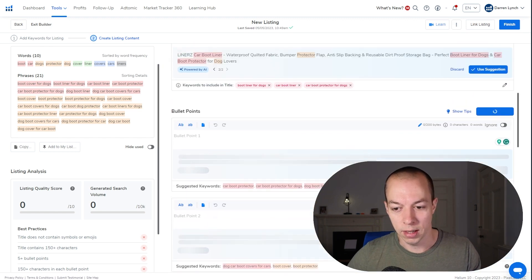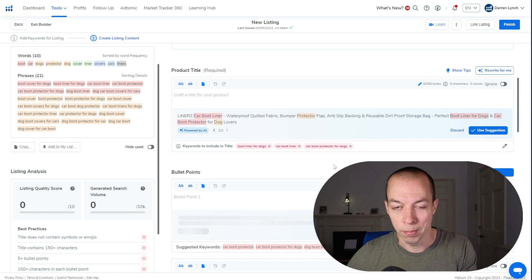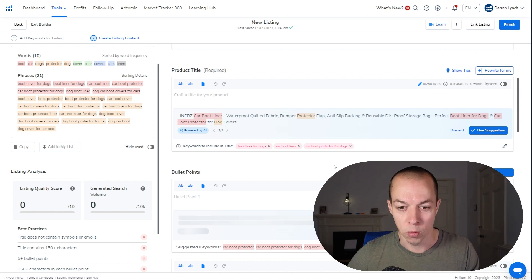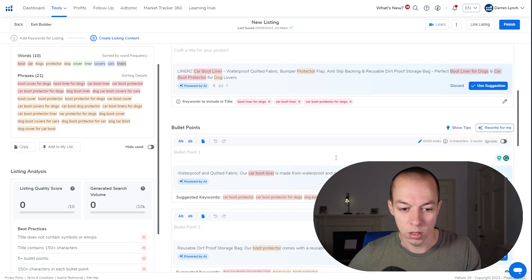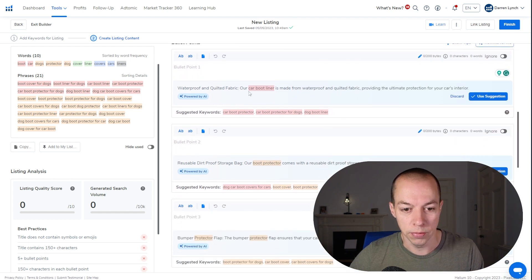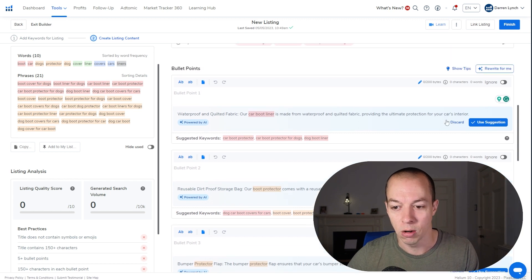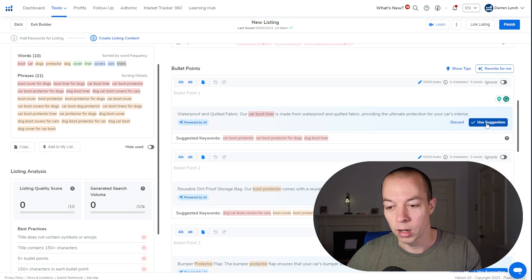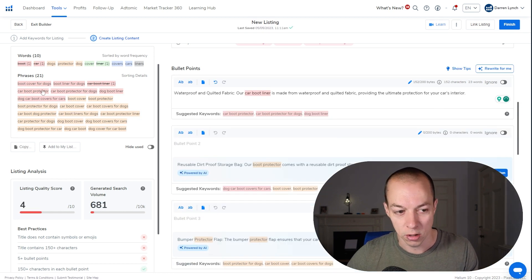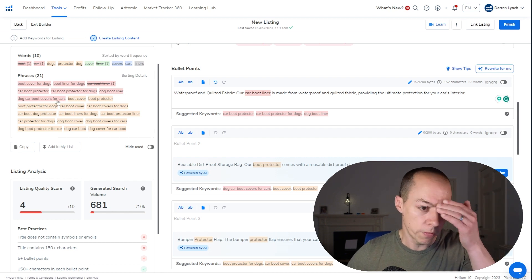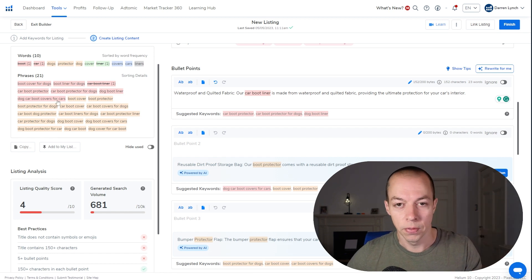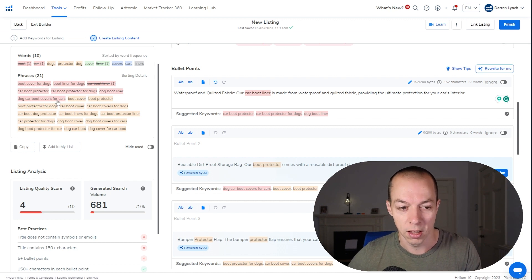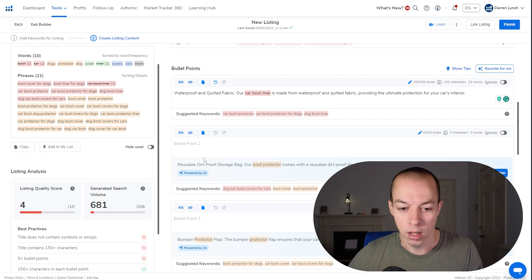So we'll let that do its thing. Now remember, this is still in early testing, so sometimes it might be a bit slow or it might be a little bit buggy, but this tool is going to be so powerful once it is finally tuned. So it's got the first bullet point there, waterproof and quilted fabric. Our car boot liner is made from waterproof and quilted fabric, providing the ultimate protection for your car's interior. So you can either discard that, rewrite it, or use the suggestion. Just very quickly, I'm going to show you this being used so I can show you how this starts to tick off all of the keyword research you've done. Because the most important thing with this is that your listing uses all of the keywords that you highlighted that you want to target, whilst also maintaining a human-friendly approach.